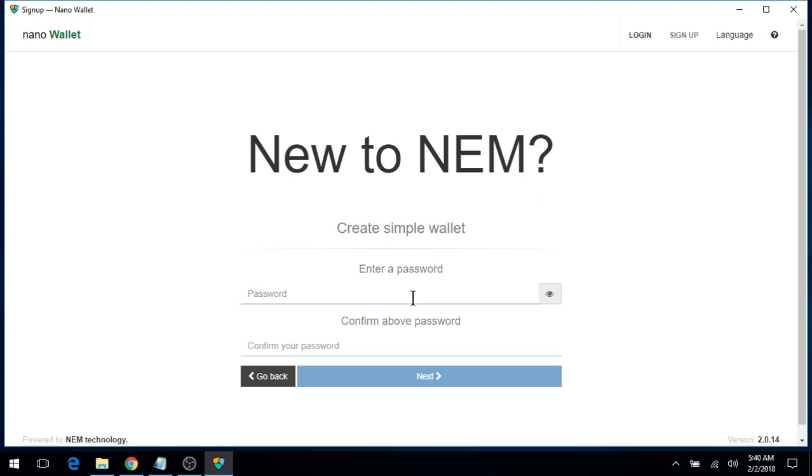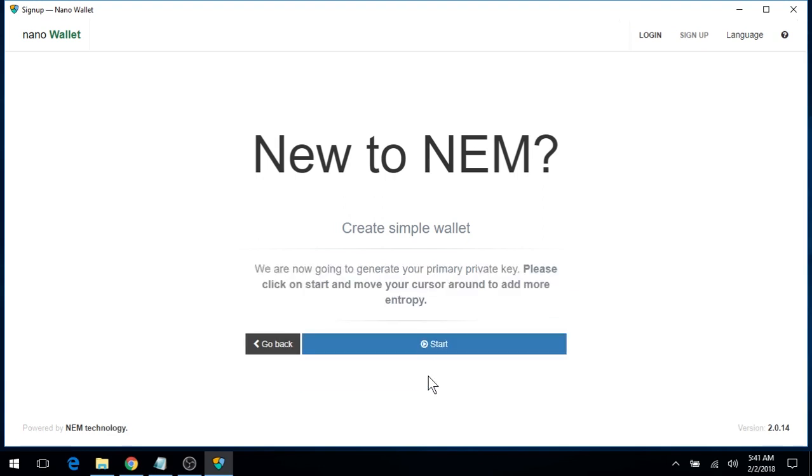And give it a password. A password that is long enough and as secure as possible for security reasons. Click Start.